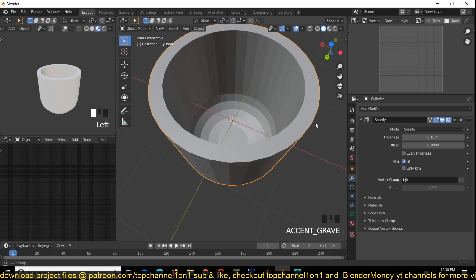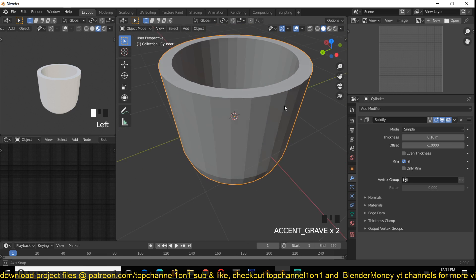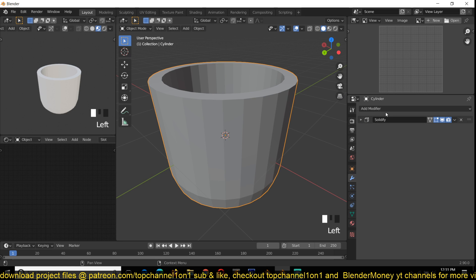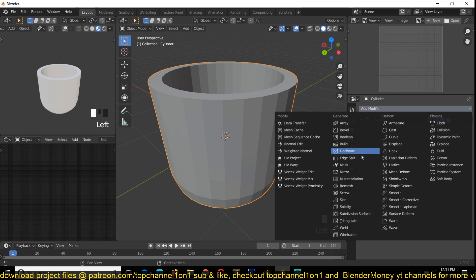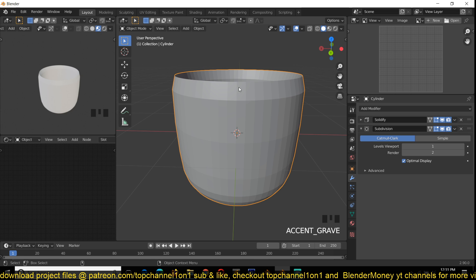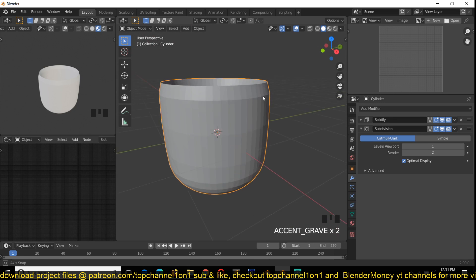The edges here are too sharp, so to round them off I'm going to first collapse this and then add a Subdivision Surface modifier. This will smoothen the mug a bit.